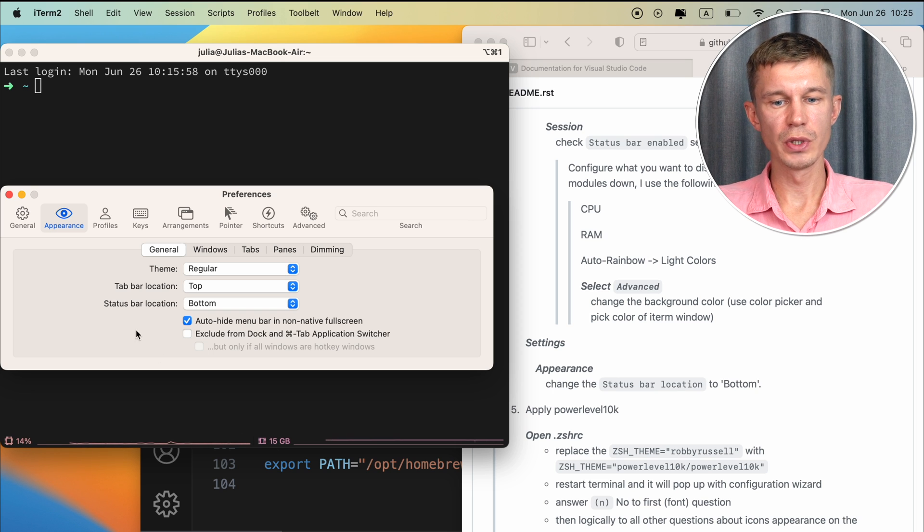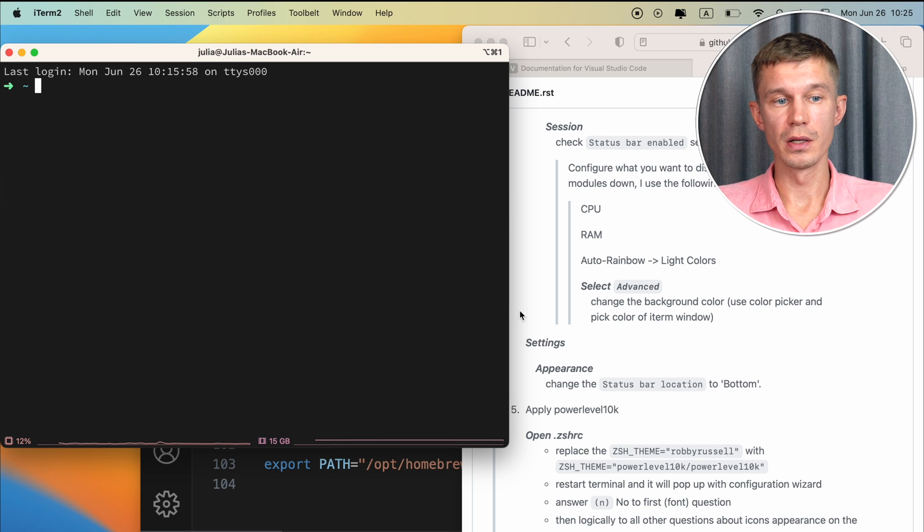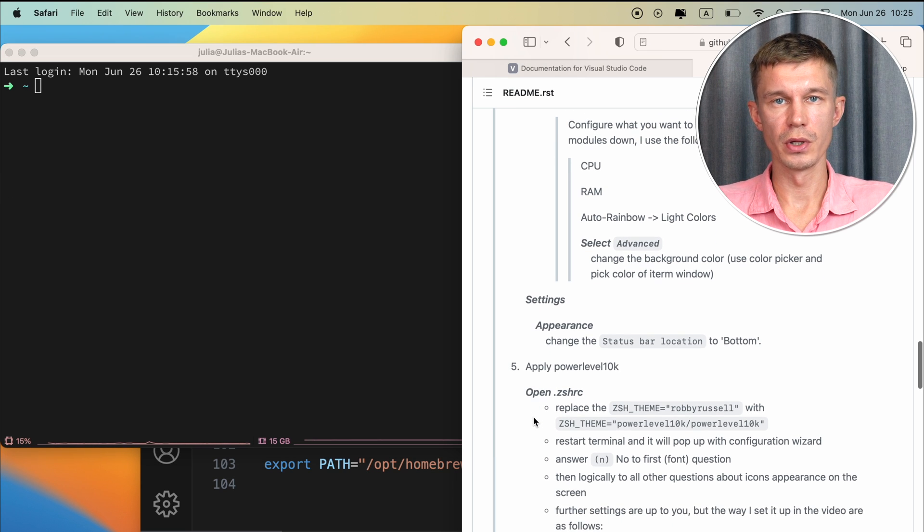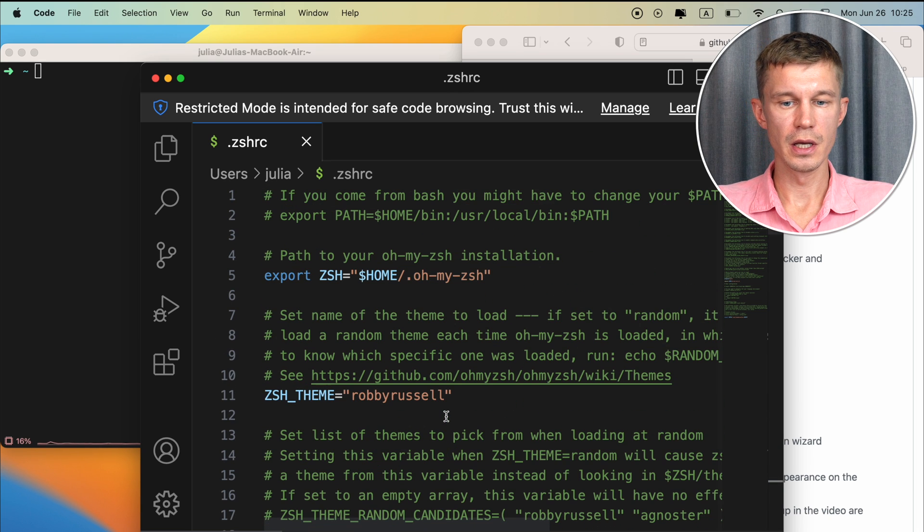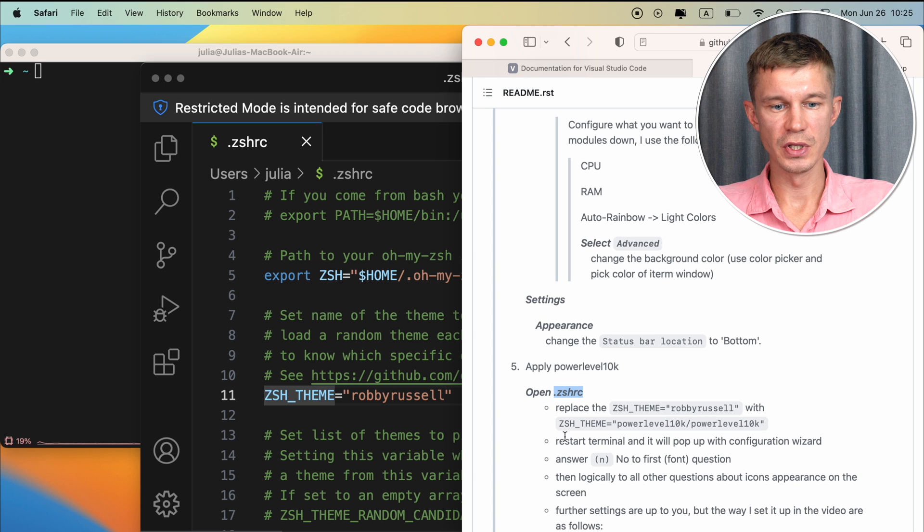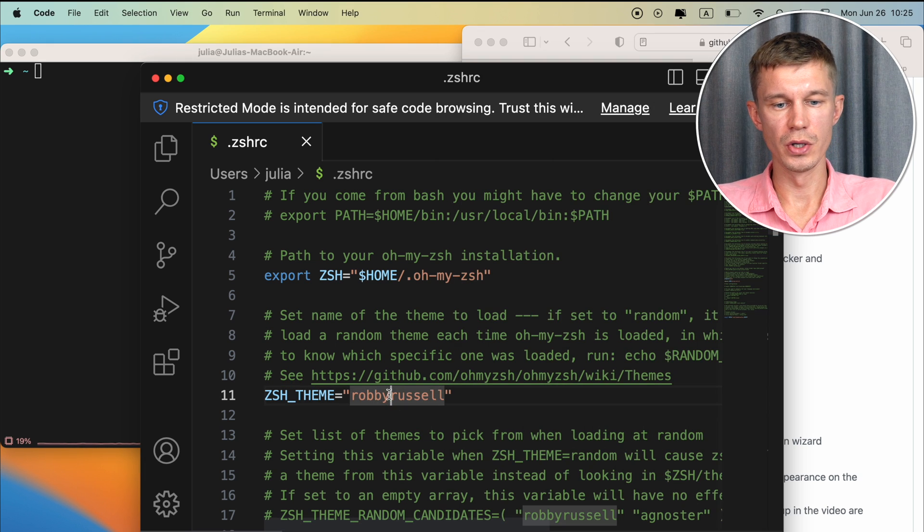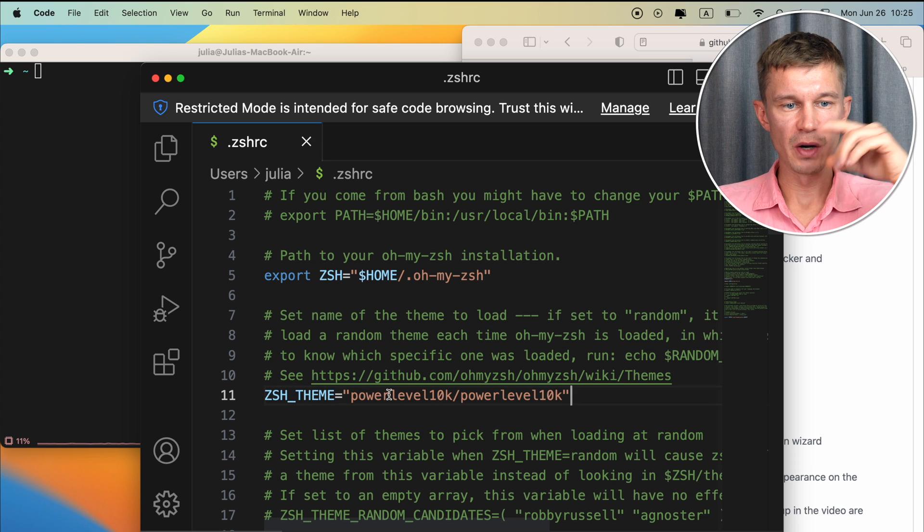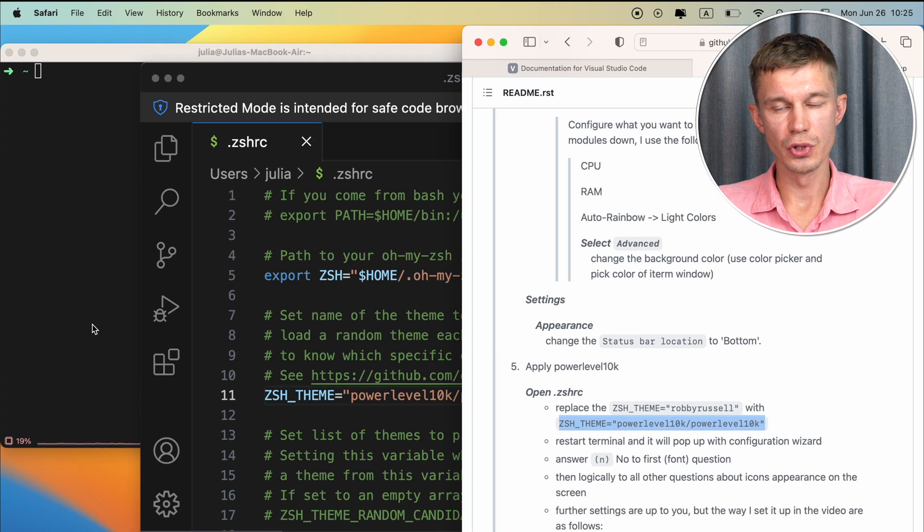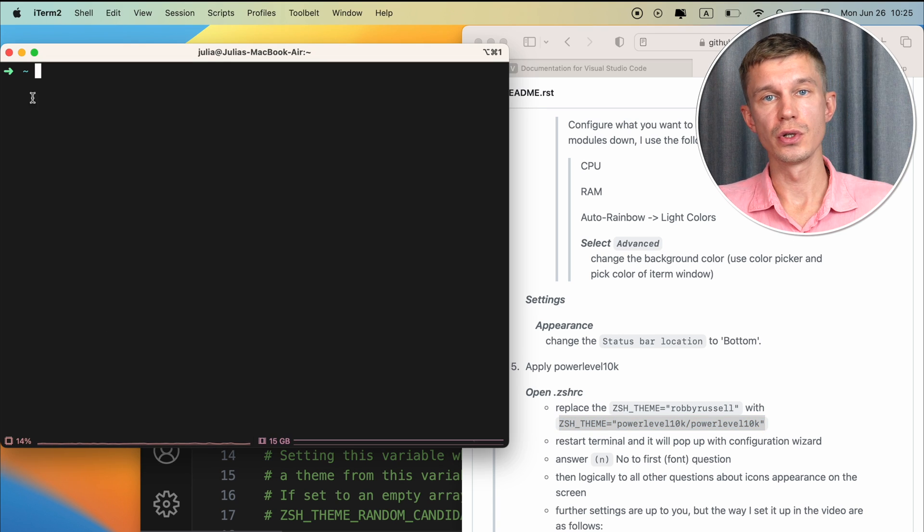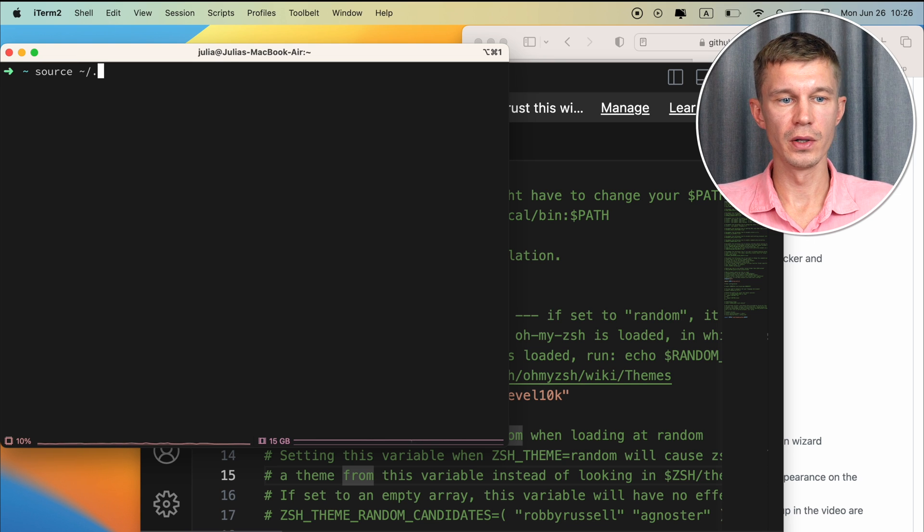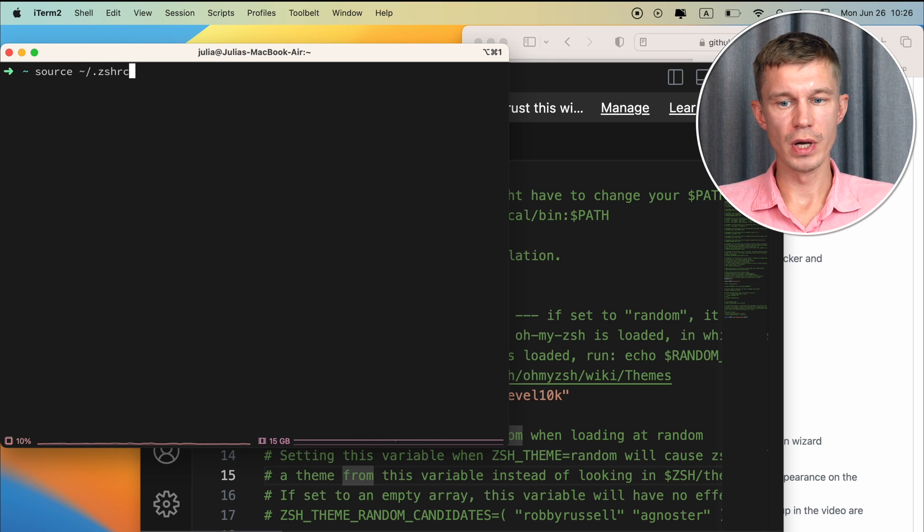Okay so now we need to apply the power level 10k theme. And it's going to change everything that we see in the terminal dramatically. We need to open our configuration ZSHRC file. We are just going to go to the very top. It's right here. And we'll just replace this by our new theme that we have downloaded. Save. Now we need to restart the terminal for the changes to take place. And we can either close it and open it once again. Or you can just source this ZSHRC file from the current session. So use the source command.